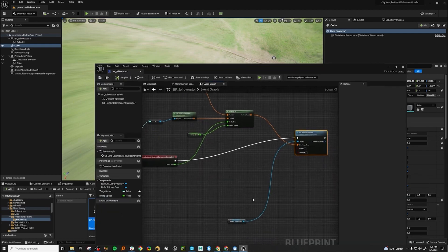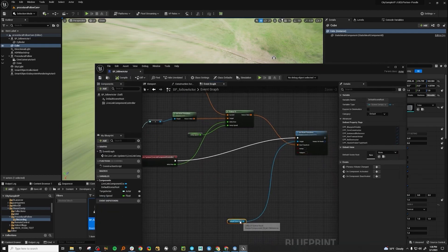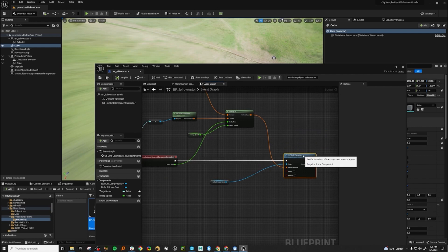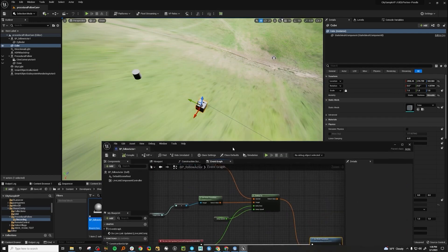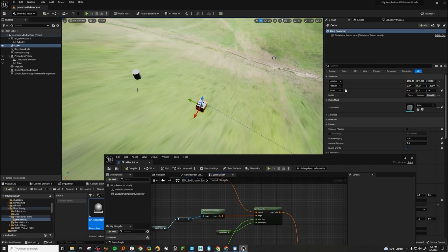We made this and rolled on set with it and started using it and it was working out perfectly. But then directors would come through and say, this is great, but I only want it to follow on X, or I only want it to follow on Z, or I don't want it to follow up and down, I just want it to follow left and right. So how can we do that?